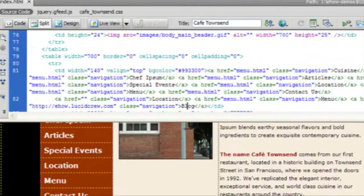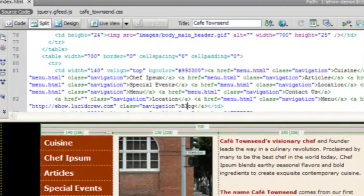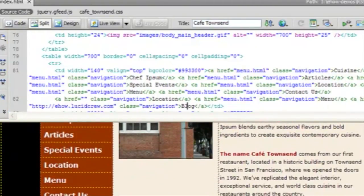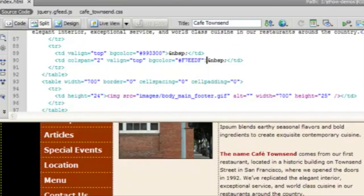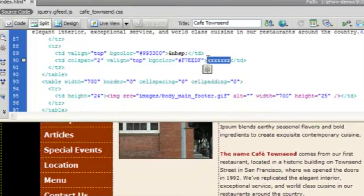Here's our website in Dreamweaver. And the first thing we're going to do is enter it into the body. So I like to put some X's so that I can see where I am. If I go into the code, this is where I'm going to have my blog go.